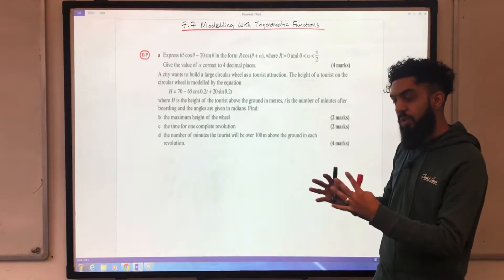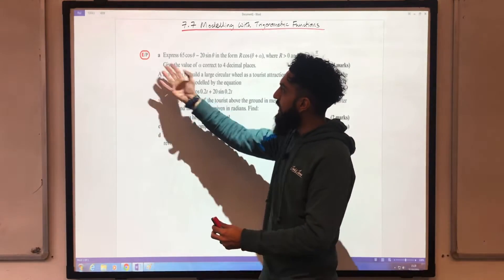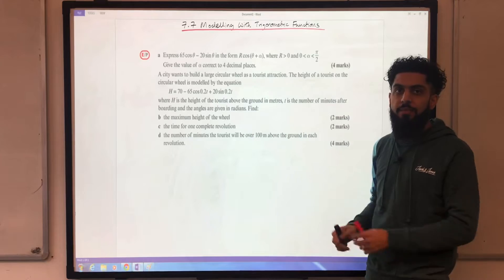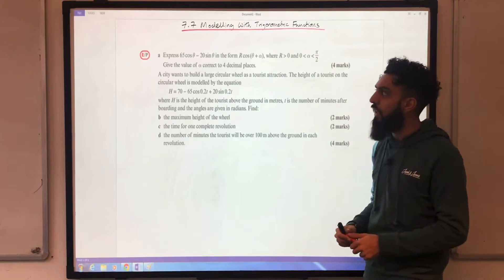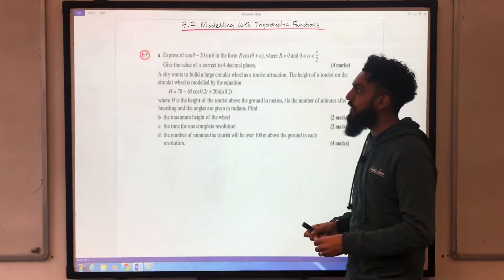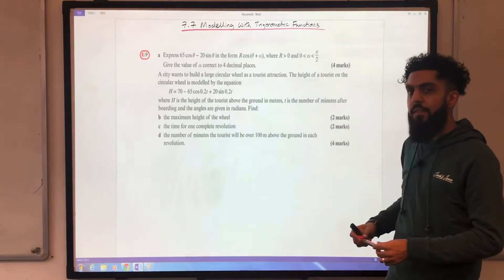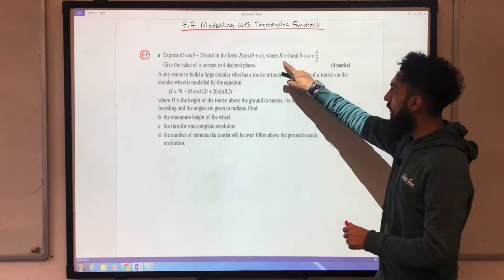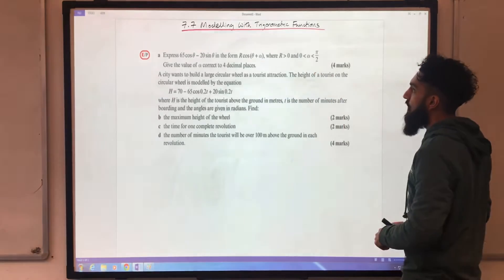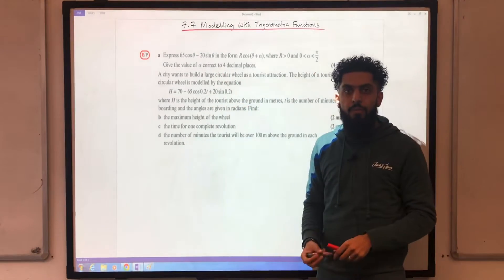Modelling questions are just questions in context. Here's the E/P question — E indicates exam, P indicates problem solving. Express 65cosθ minus 20sinθ in the form Rcos(θ + α), where R is greater than 0 and α is between 0 and π/2. Give the value of α correct to four decimal places.